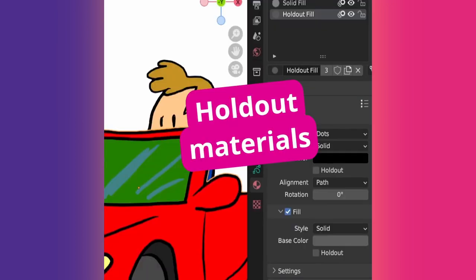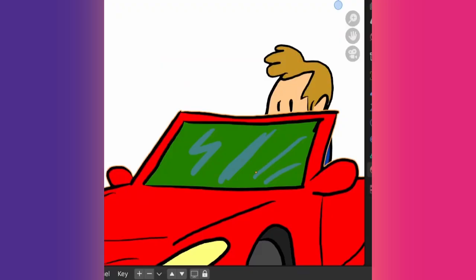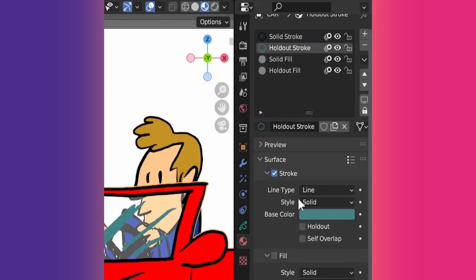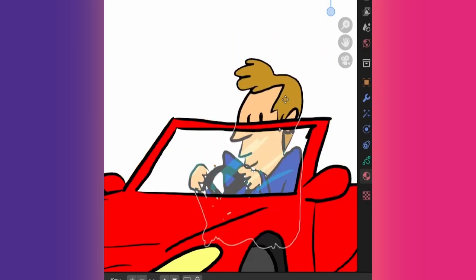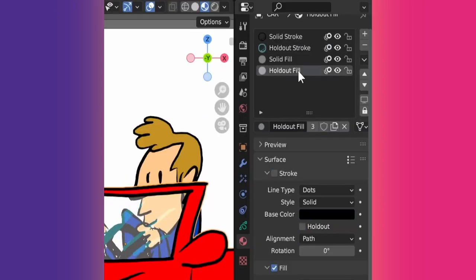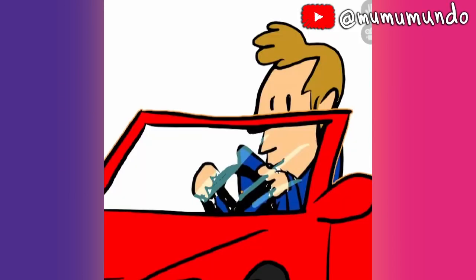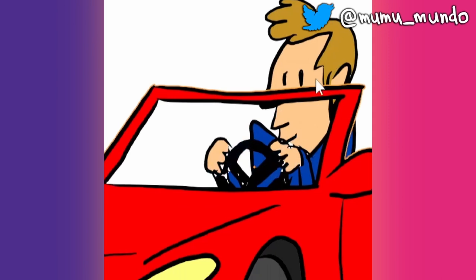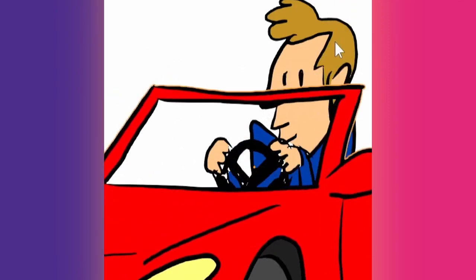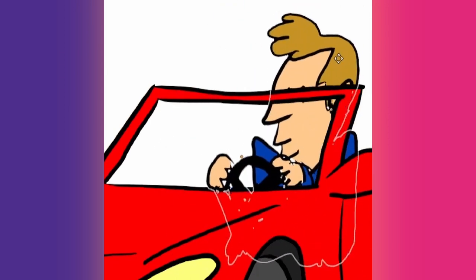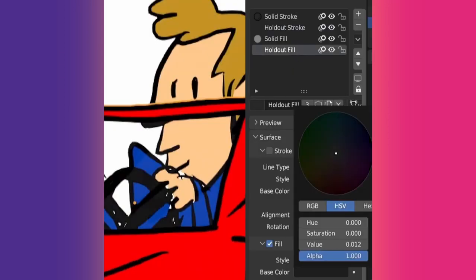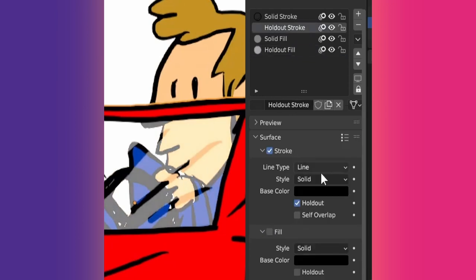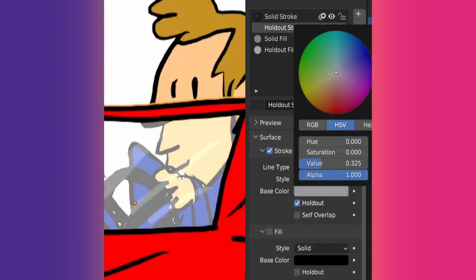Holdout materials can be tricky. They are invisible and make other strokes and fills behind them invisible if they are in the same object. Strokes and fills can be holdouts if you enable this option. But they are perfectly invisible only if the base color is black. If you want a Grease Pencil drawing to be visible behind a holdout material, it needs to be in a separate object. Here I changed the base color for these holdout materials to make them slightly opaque and emulate glass.